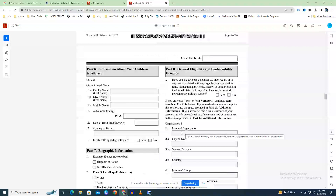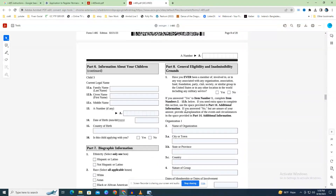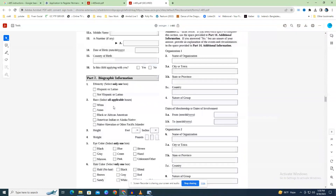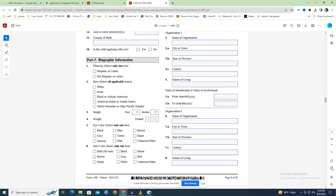Part 7 - Biographical Details (Page 8): you will include biographical details to help USCIS verify your identification. First, indicate whether you are Hispanic or Latino — a person of Spanish culture or background, whether Cuban, Mexican, Puerto Rican, or South or Central American. Field 2 asks for your race.